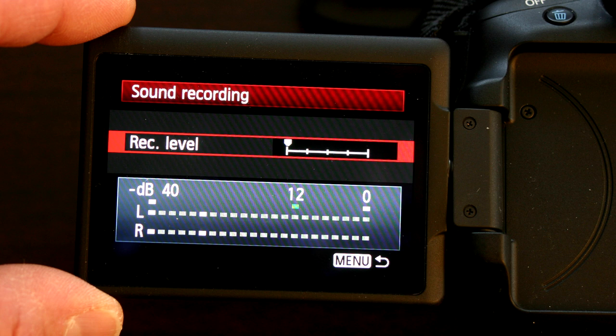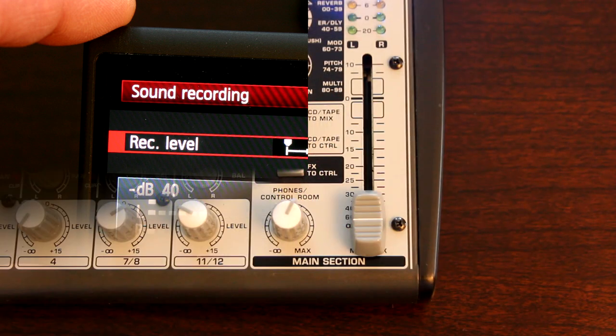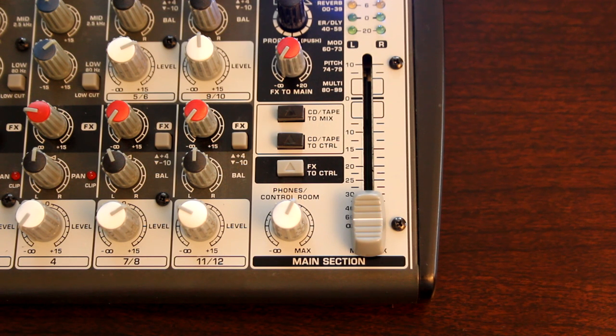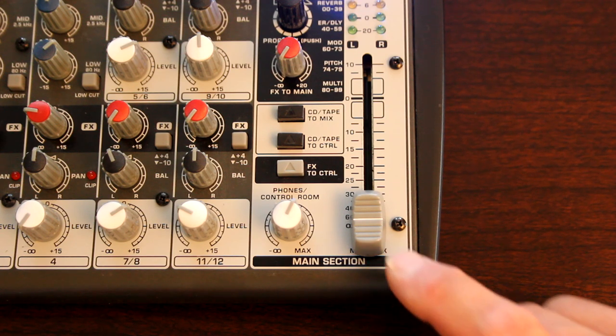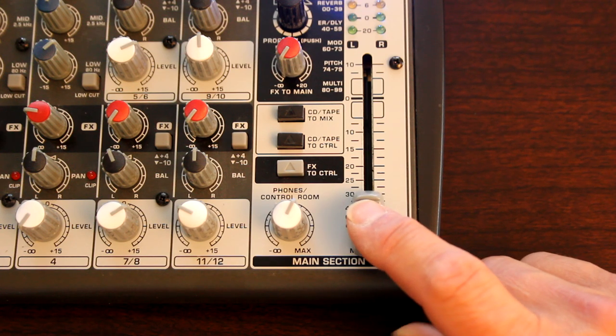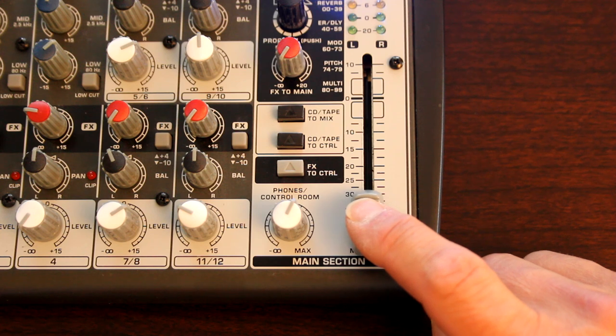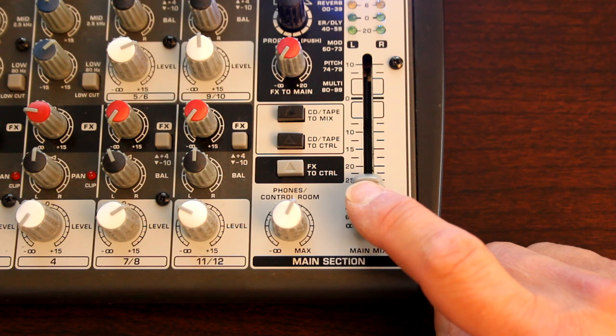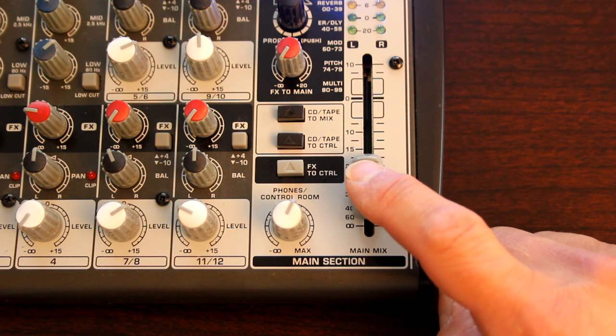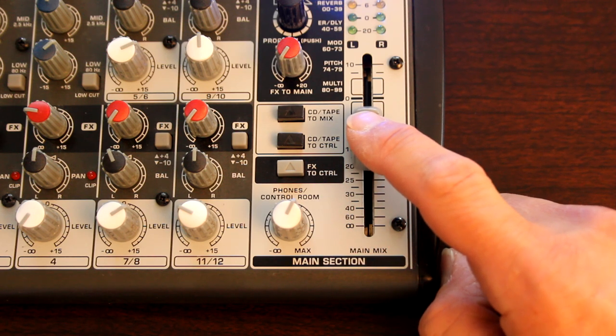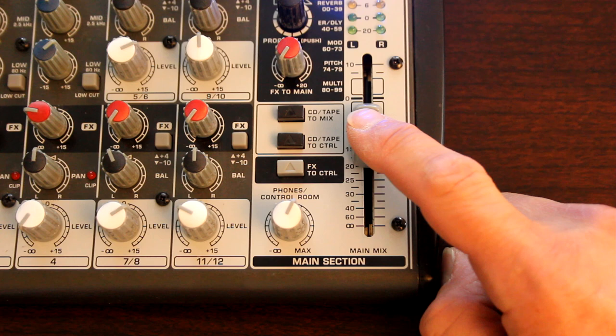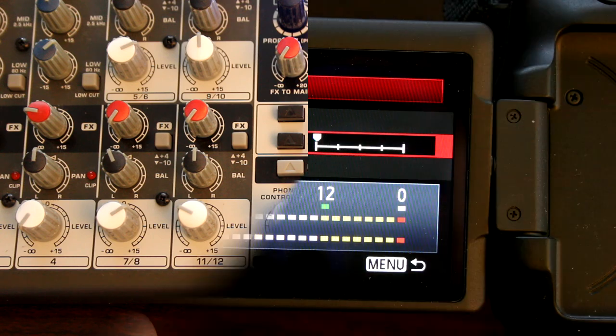Then you can plug your mixing board into your camera's mic in and start playing some music. With your mixing board, what you want to do is slowly bring up the master volume control, and you've got to watch the levels meter on your camera.